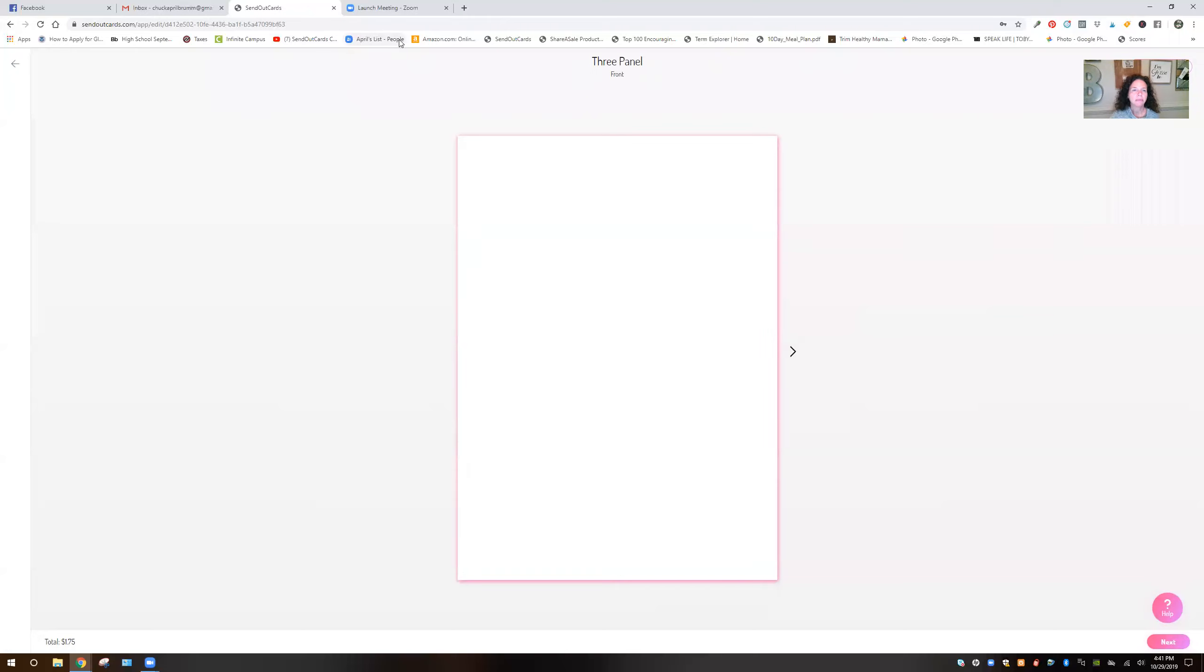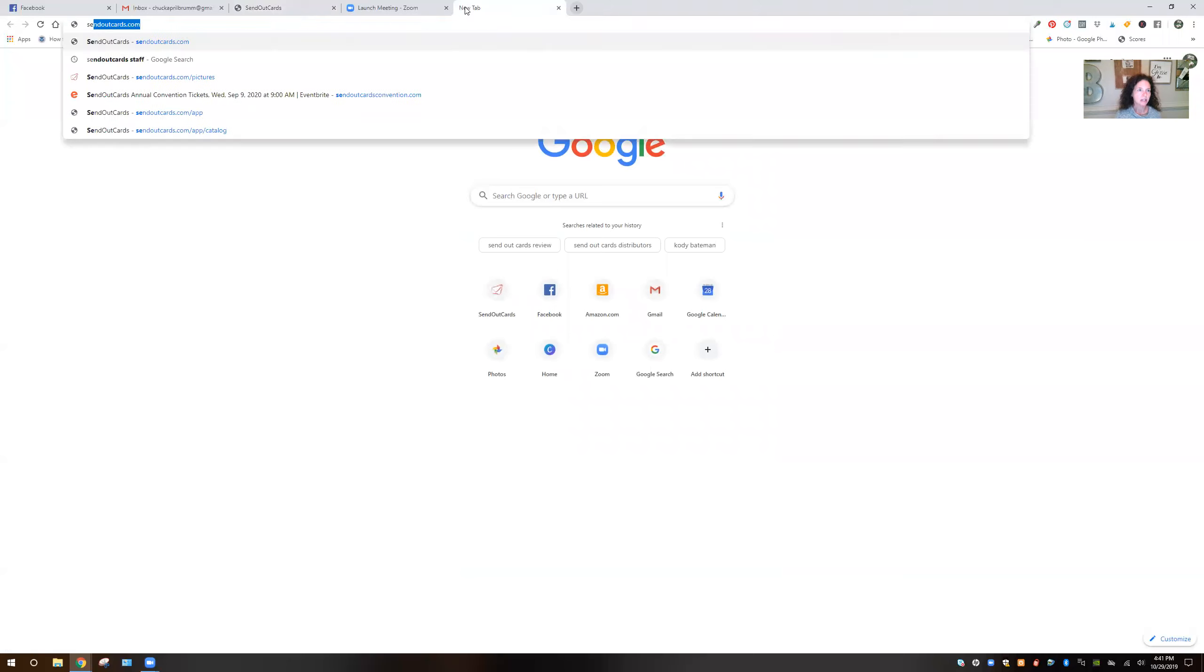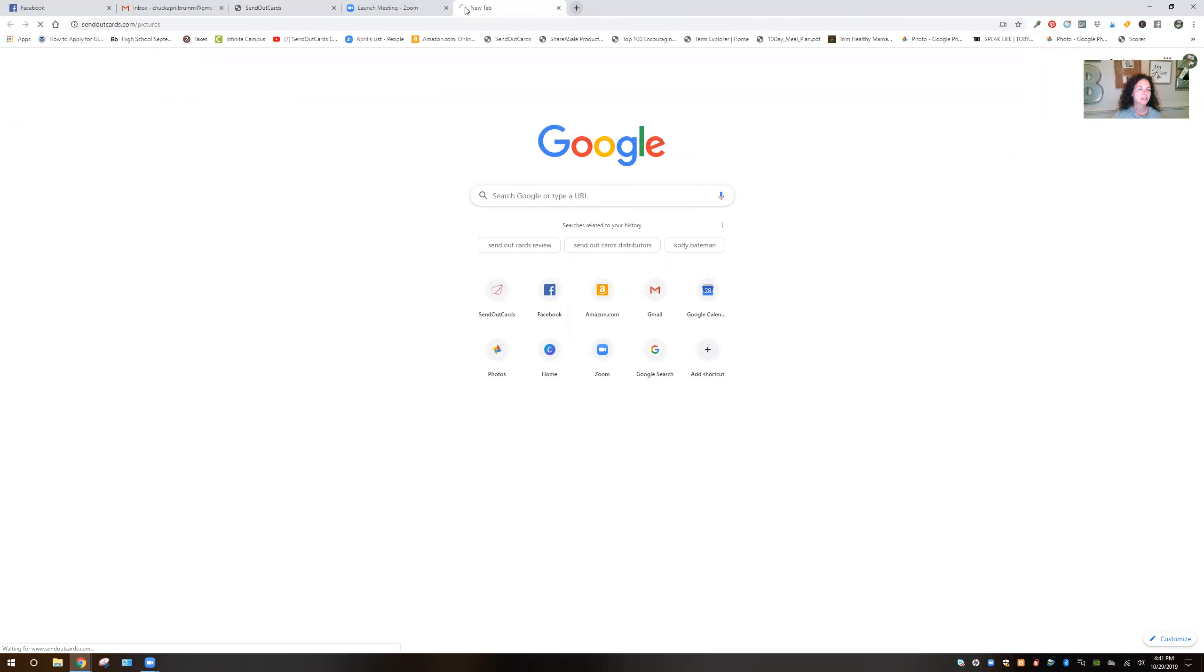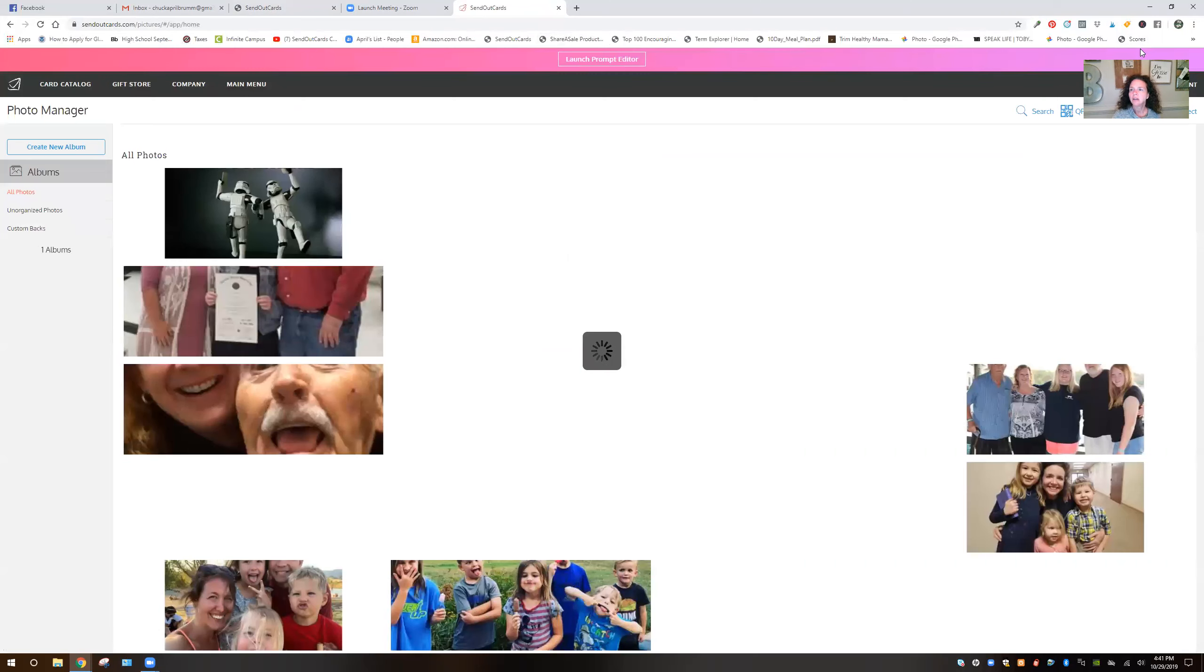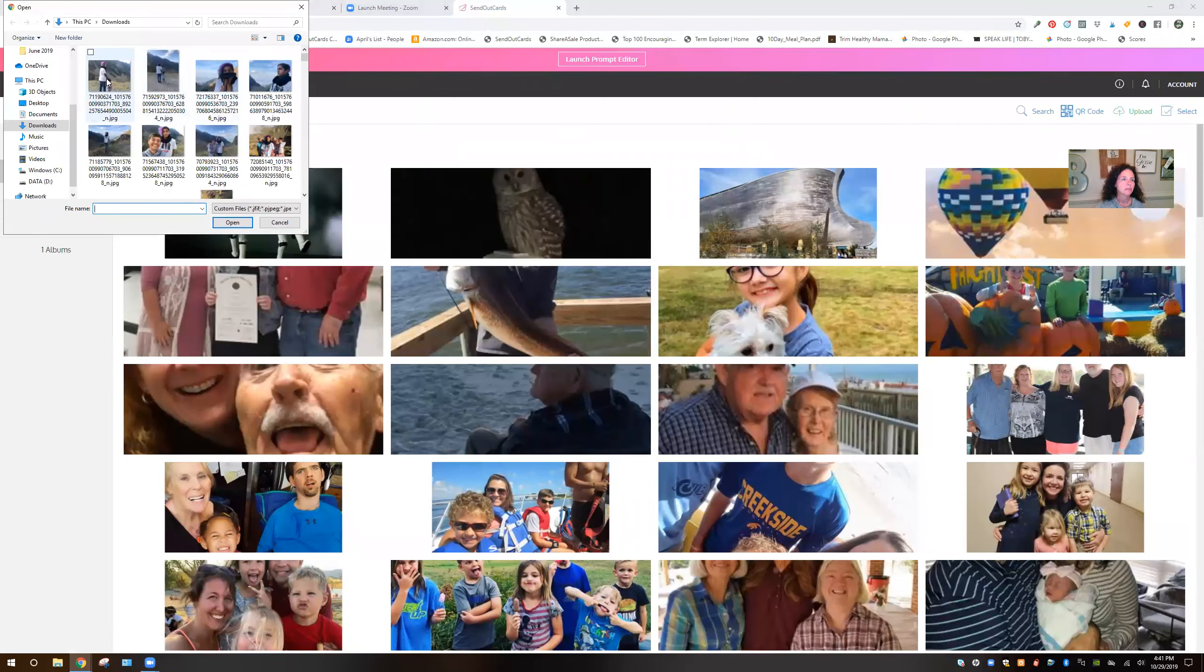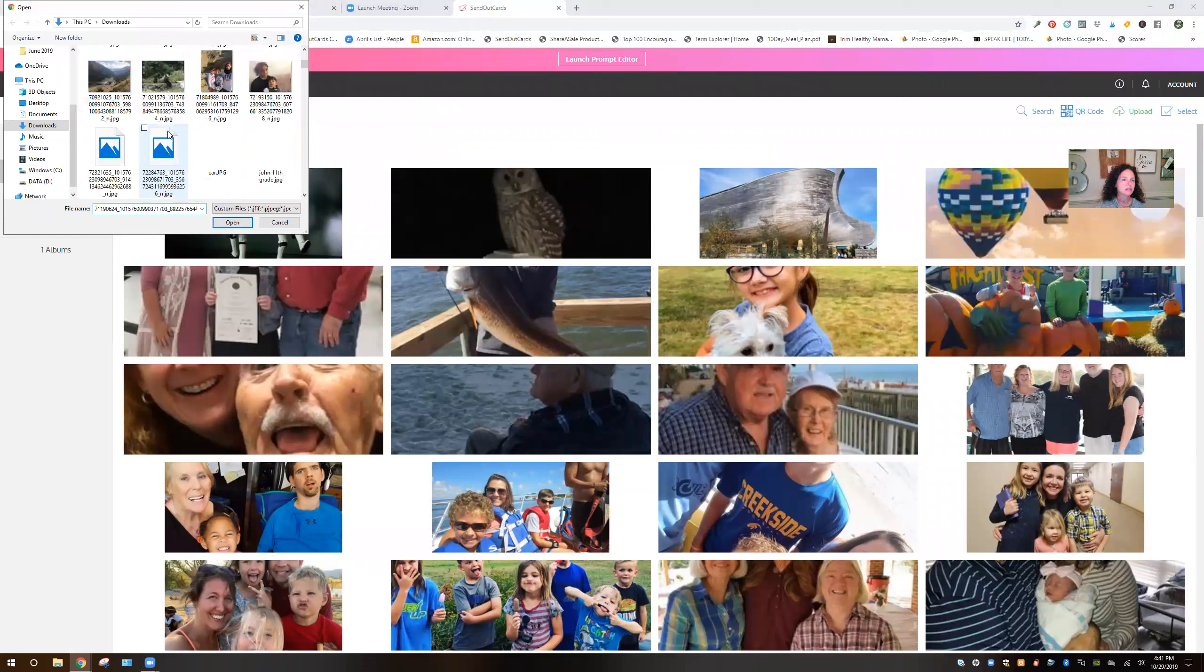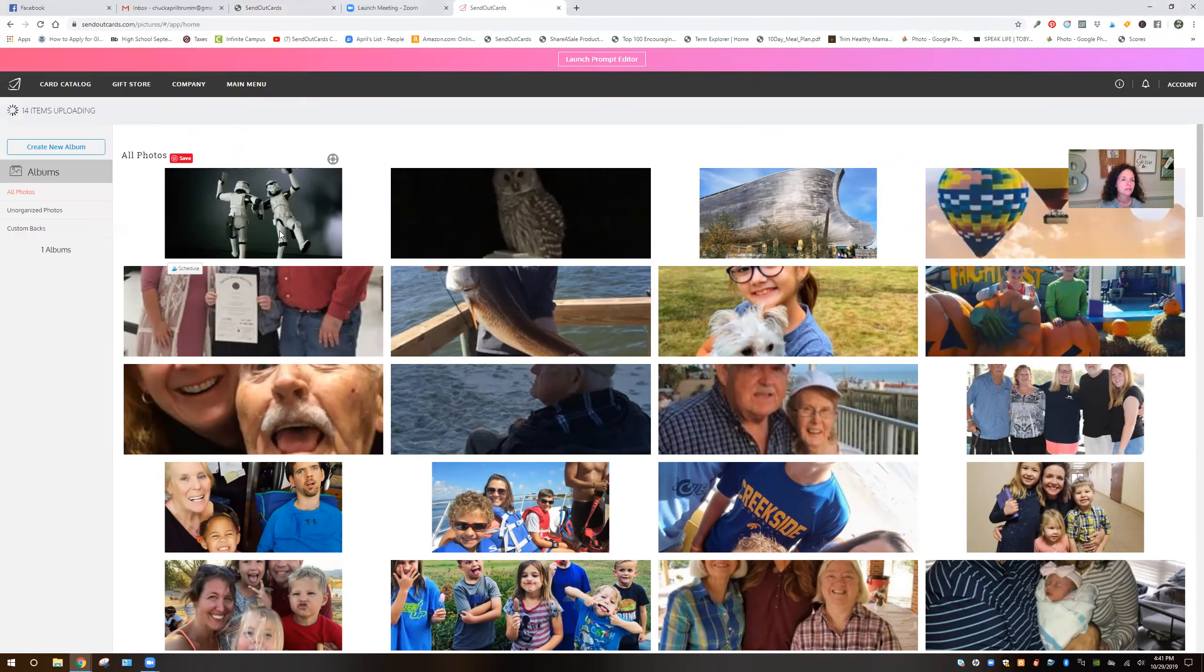And let me show you what I'm doing first real quick. I'm going to open up a new browser. I'm going to type in sendoutcards.com slash pictures. And I'm going to upload all the pictures that I just downloaded. There they all are. 14 items uploading.